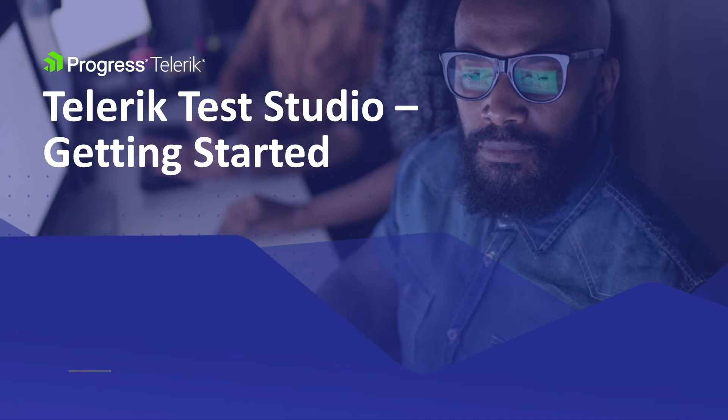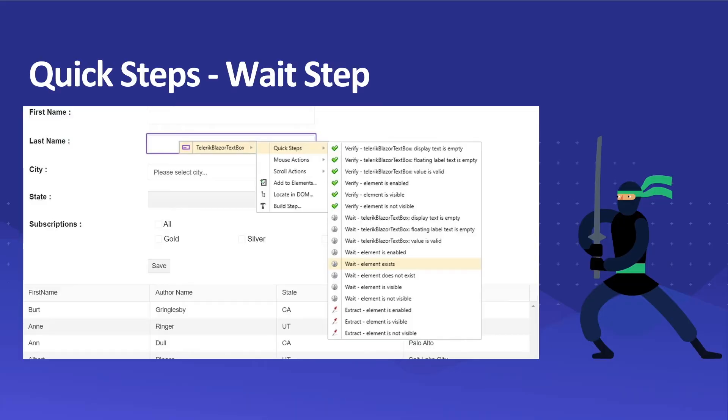Hello everyone, welcome to getting started video series for Telerik Test Studio. In this video we are going to talk about how we can add wait step using Test Studio.